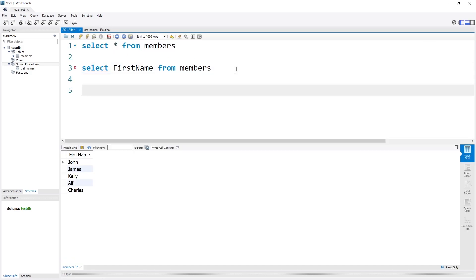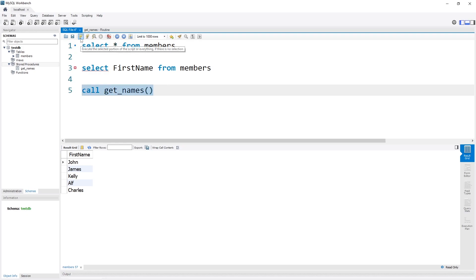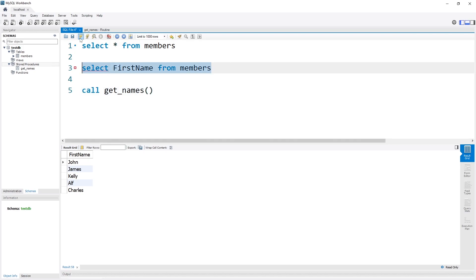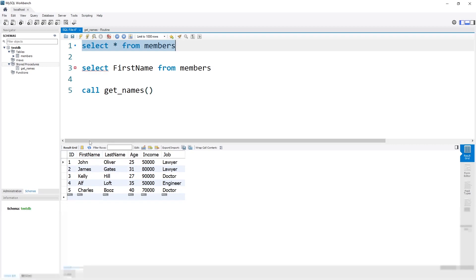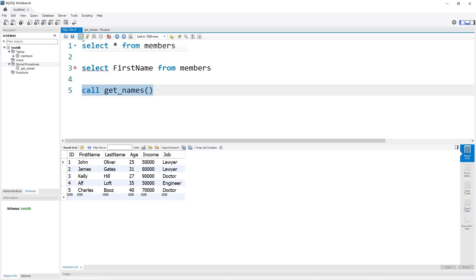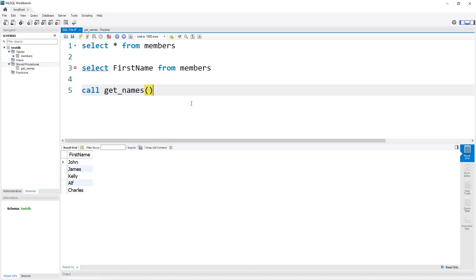So over here in our SQL editor, we can simply write CALL get_names with empty parentheses. And when we go ahead and execute this, you'll see that the output is exactly the same as the output from running the query saved within this procedure. So remember the original table has a first name column, and when we call this procedure we only get the first names.